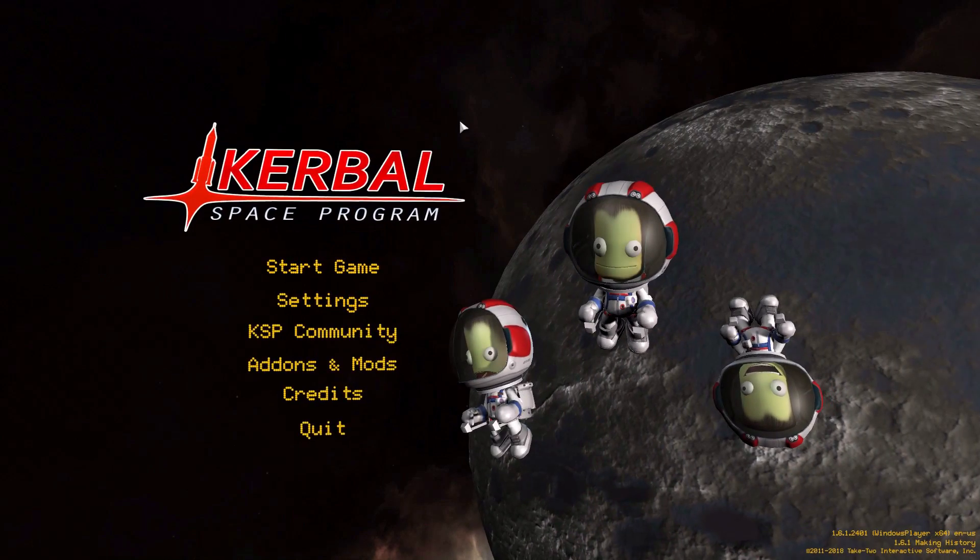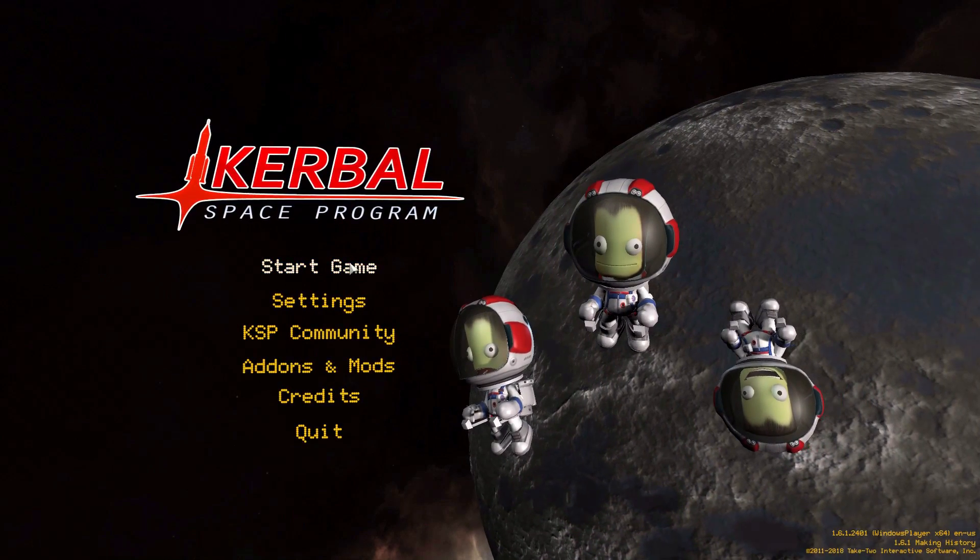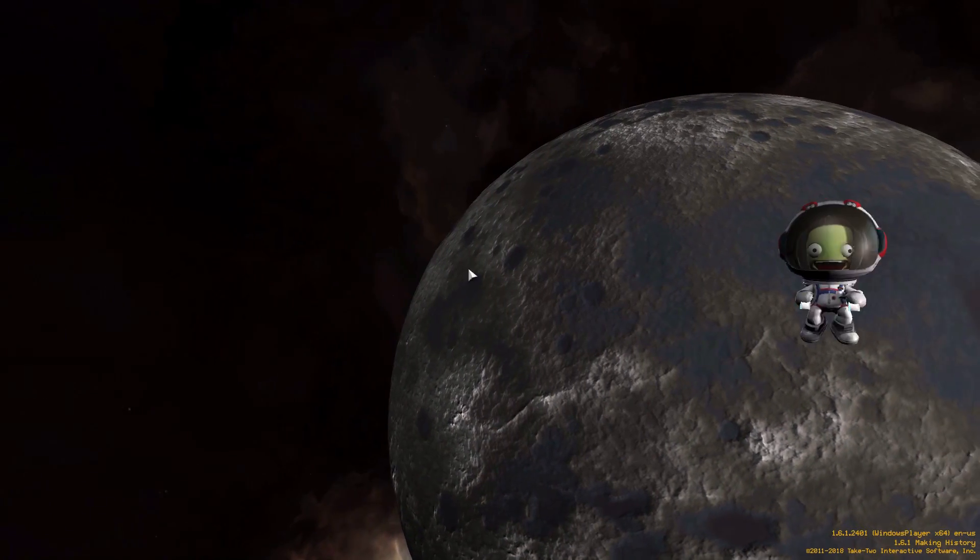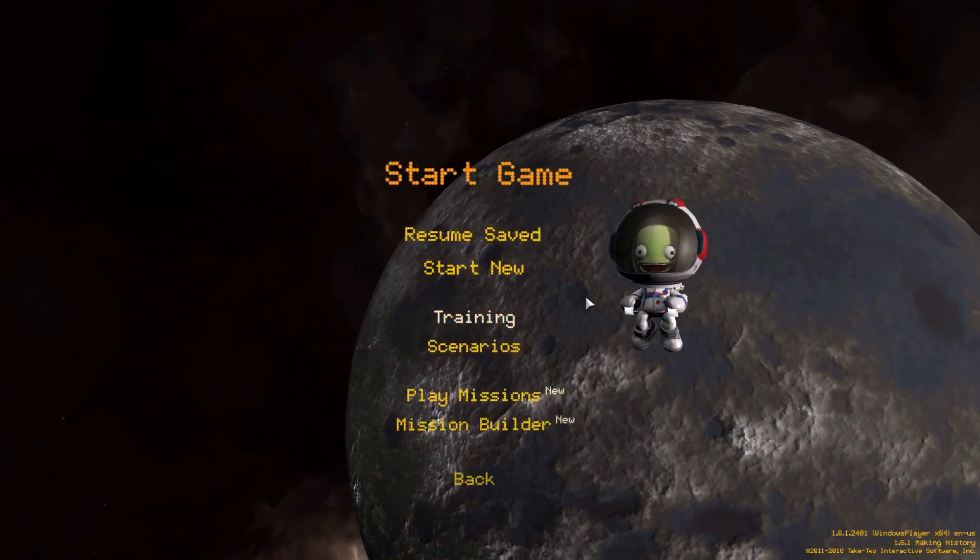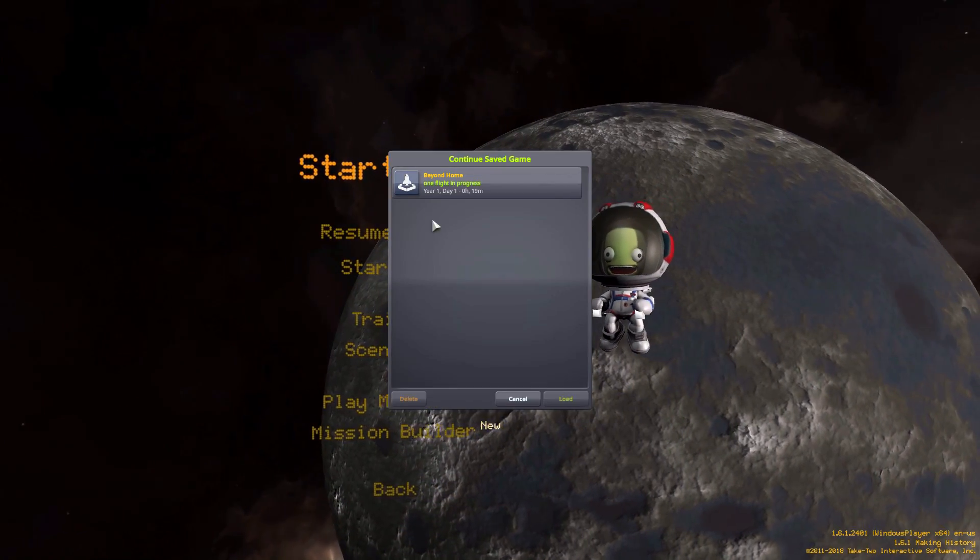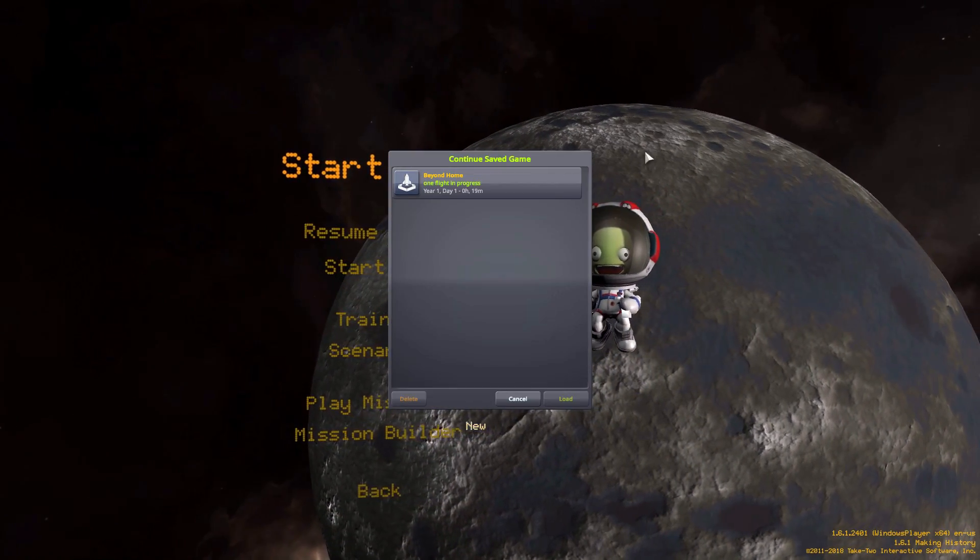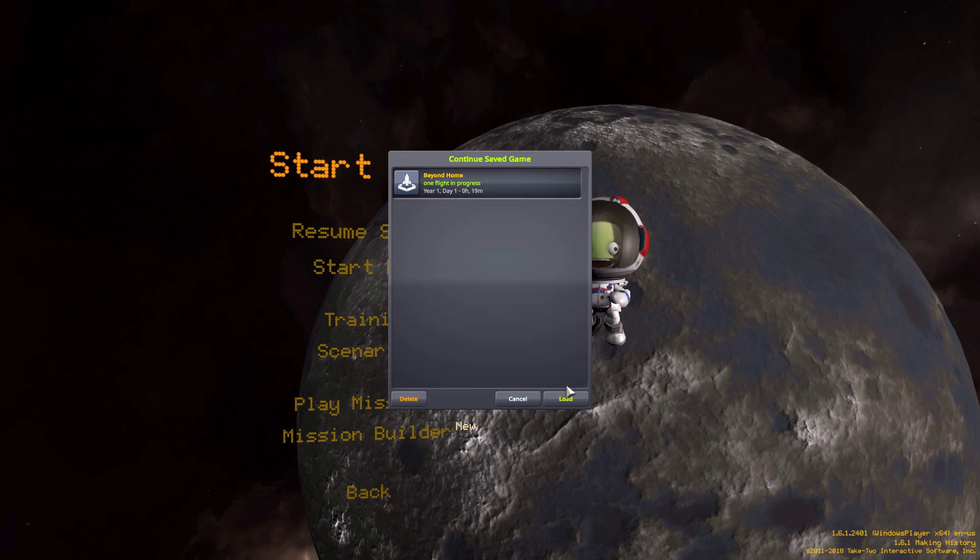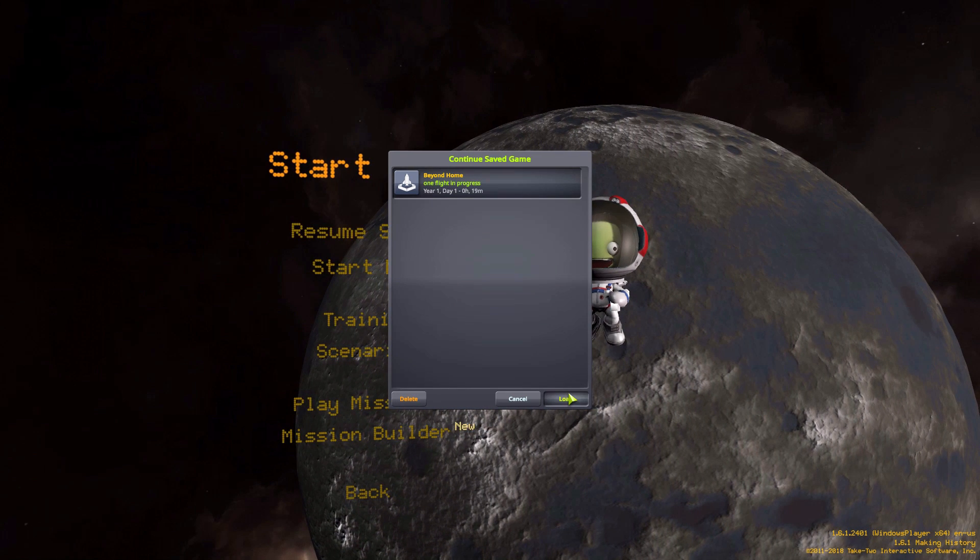All right, hello everyone and welcome back to Kerbal Space Program, where today we are having a look at the Beyond Home mod, which is being made by forum user GamesLinks. And what this glorious little piece of work looks to add into the game is a whole new star system for you to explore.